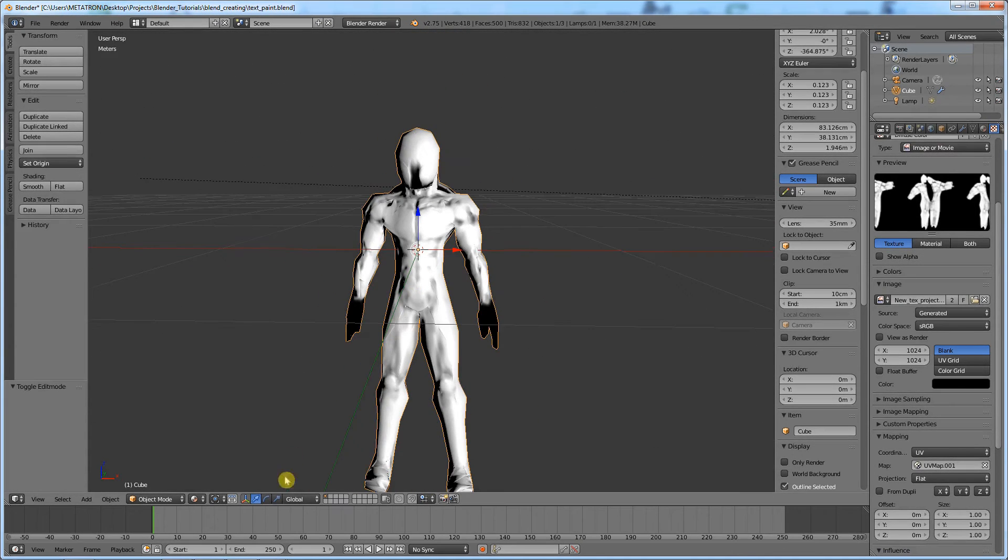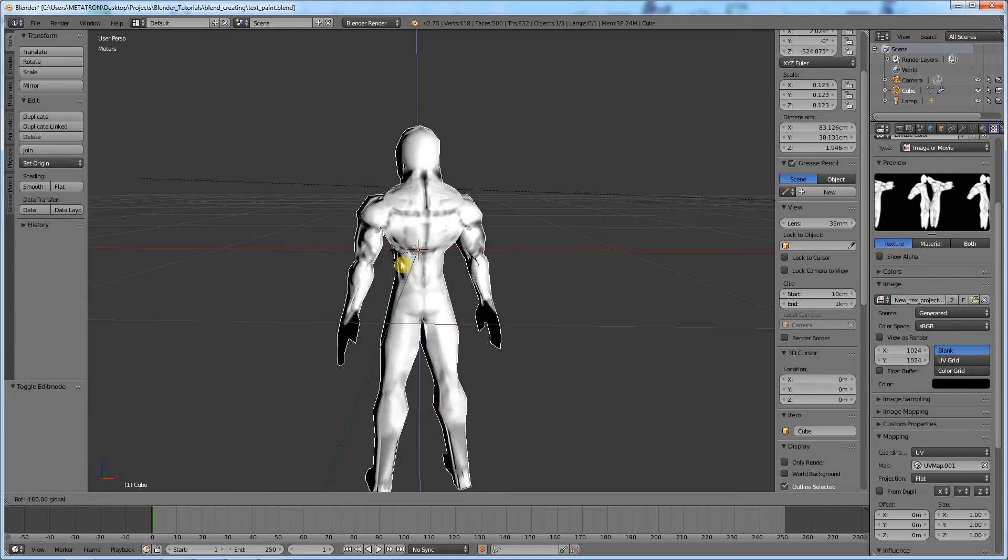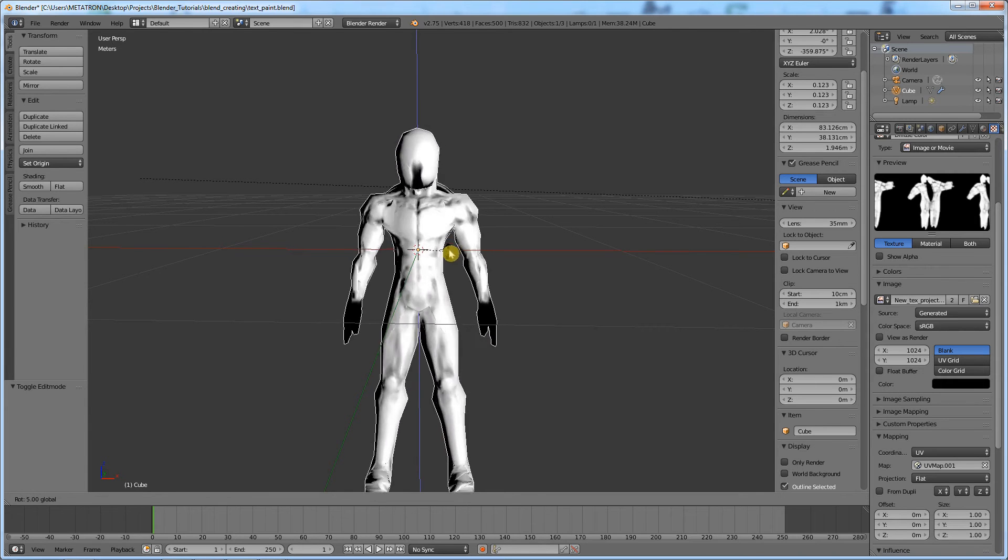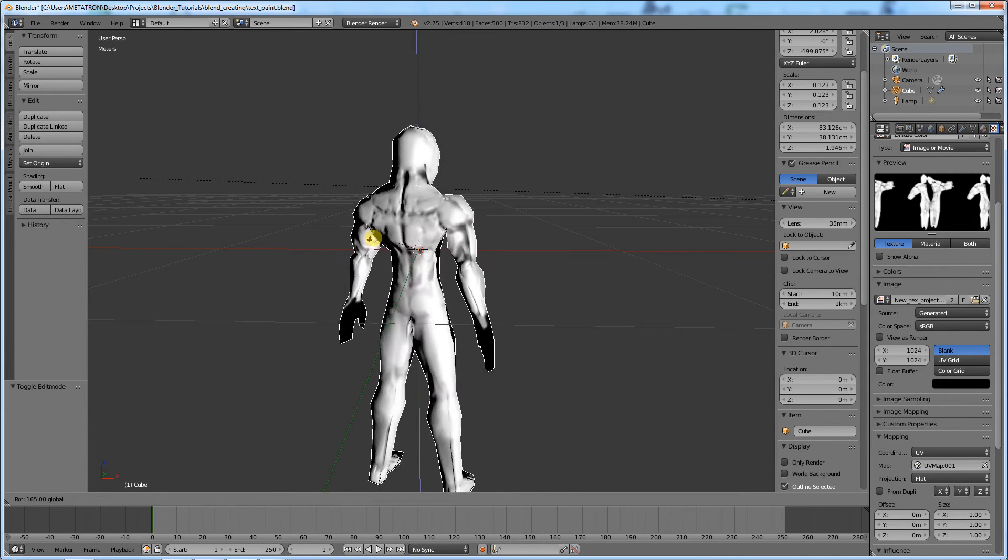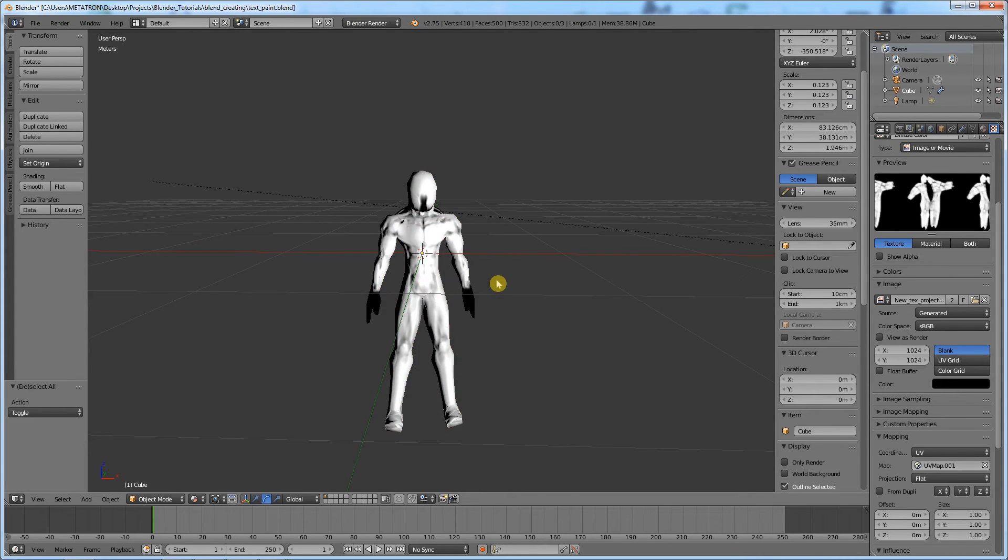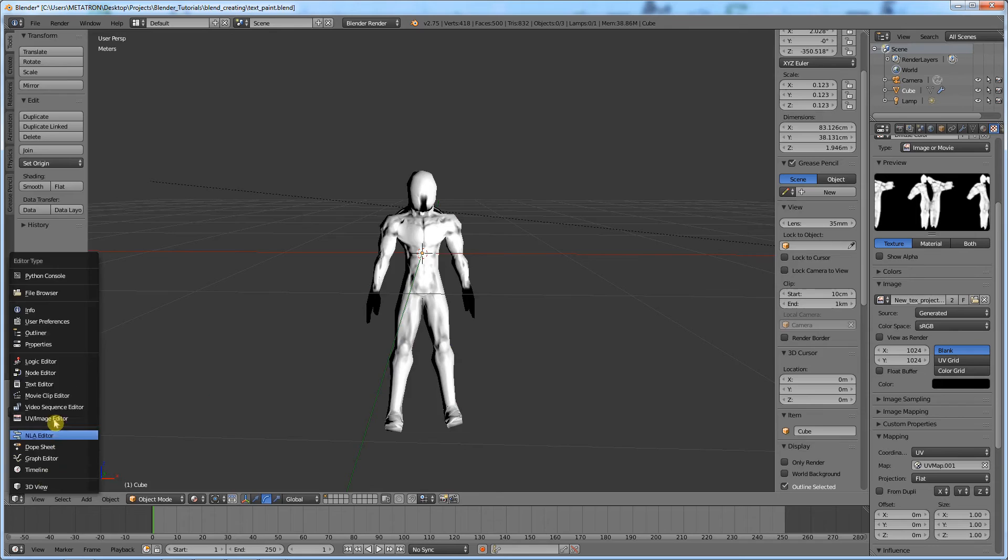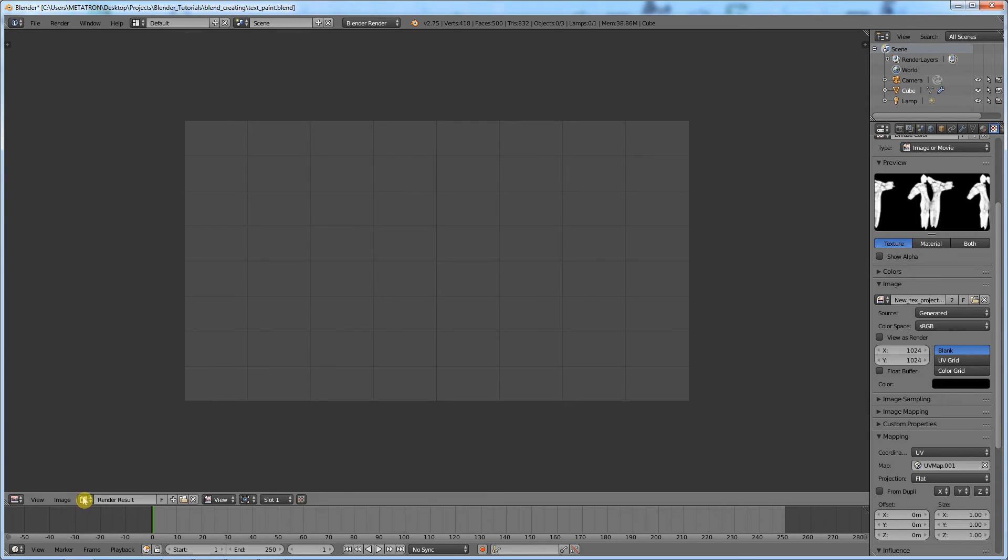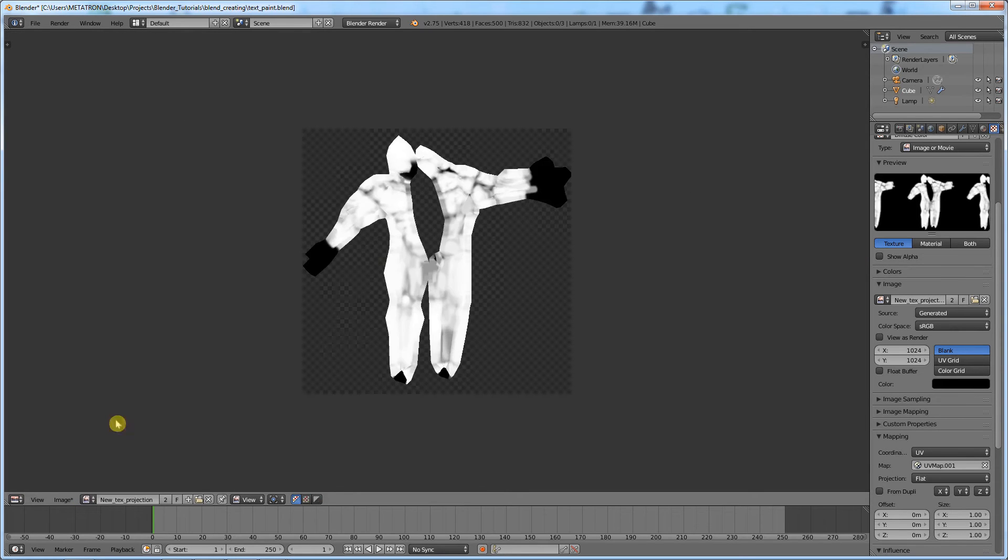If there is any imperfection, you can retouch it later. Now, do not forget the most important step of them all. In the UV image editor, select your new image and save it as a PNG or something.